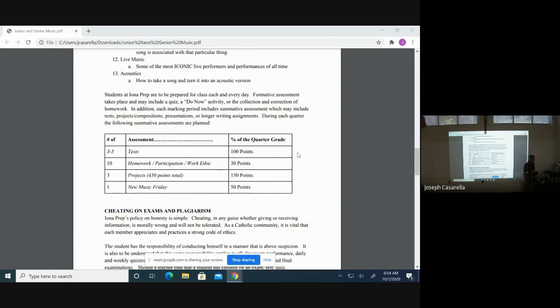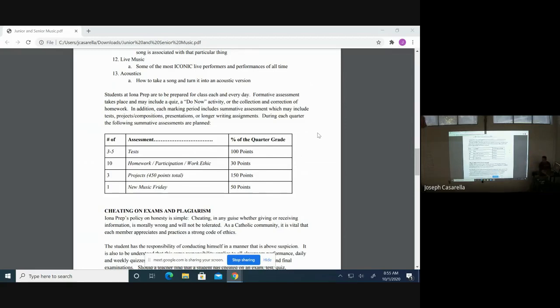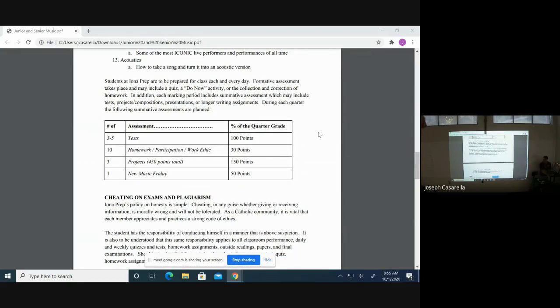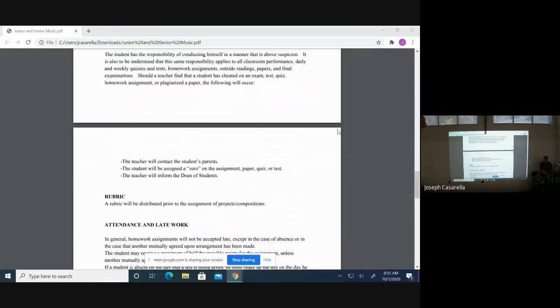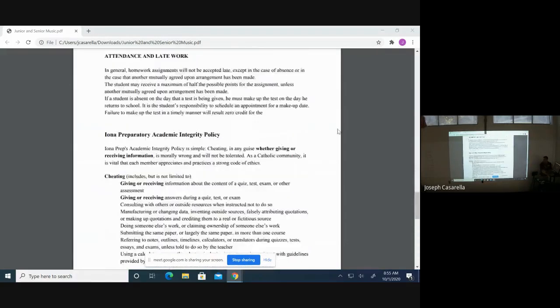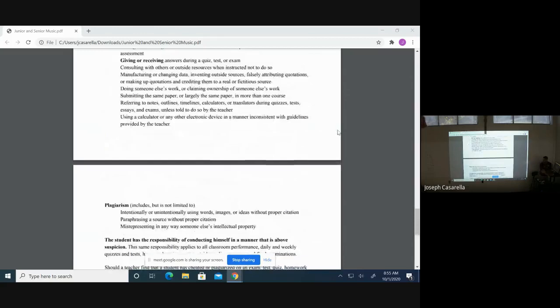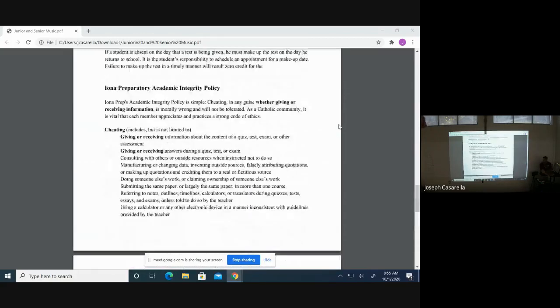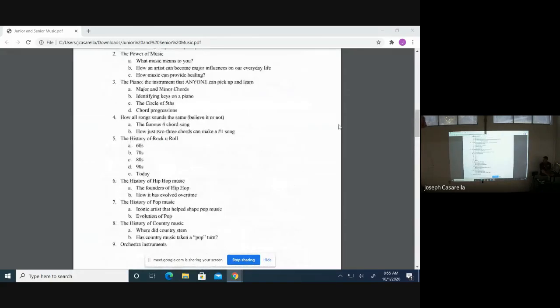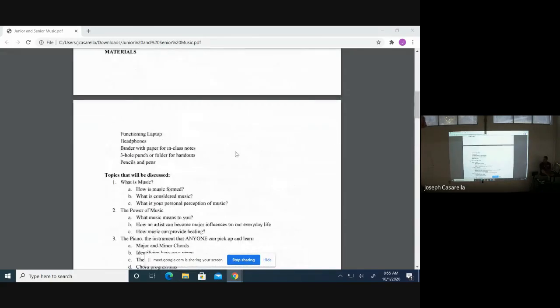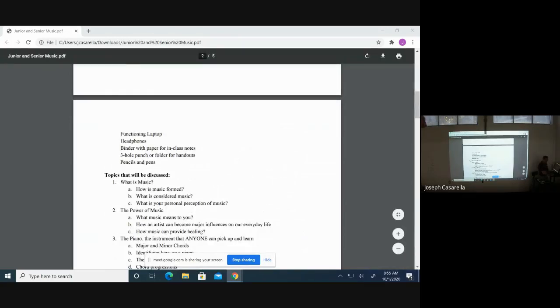So with that, this is my syllabus. You guys can see it on Plus Portal when you guys go down and everything there is pretty self-explanatory. So I hope you all have a good day and hope to hear from you guys soon.